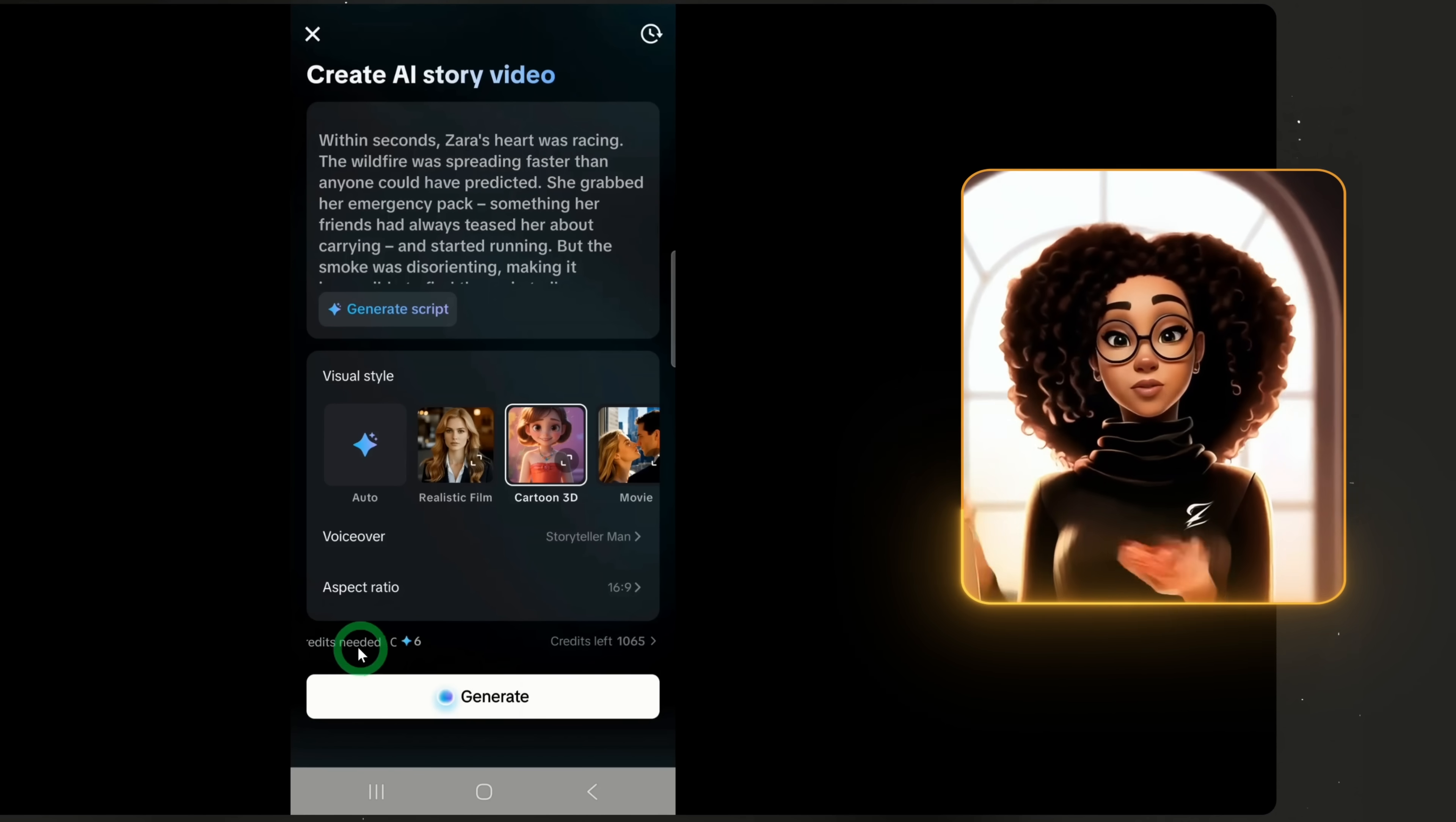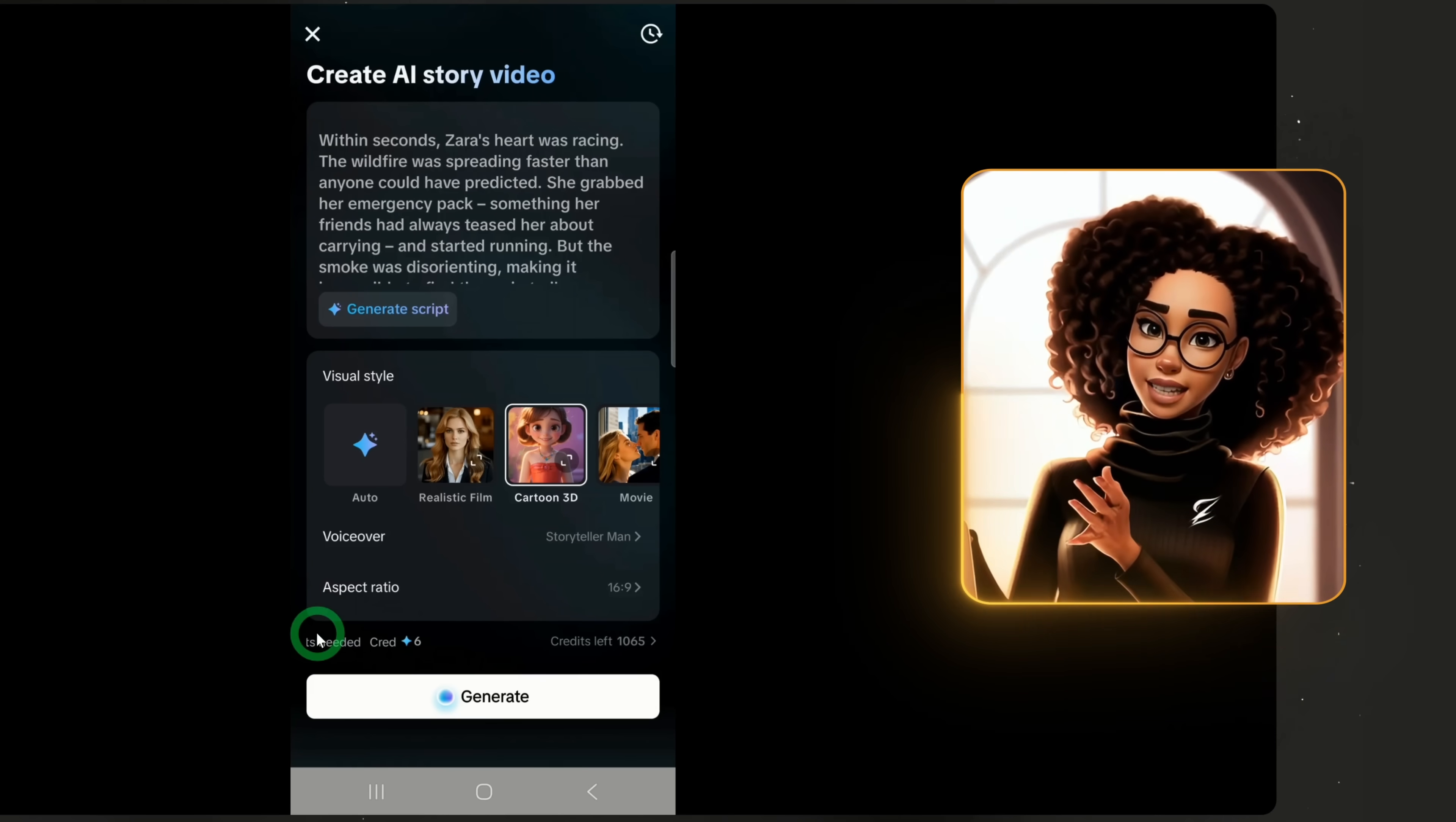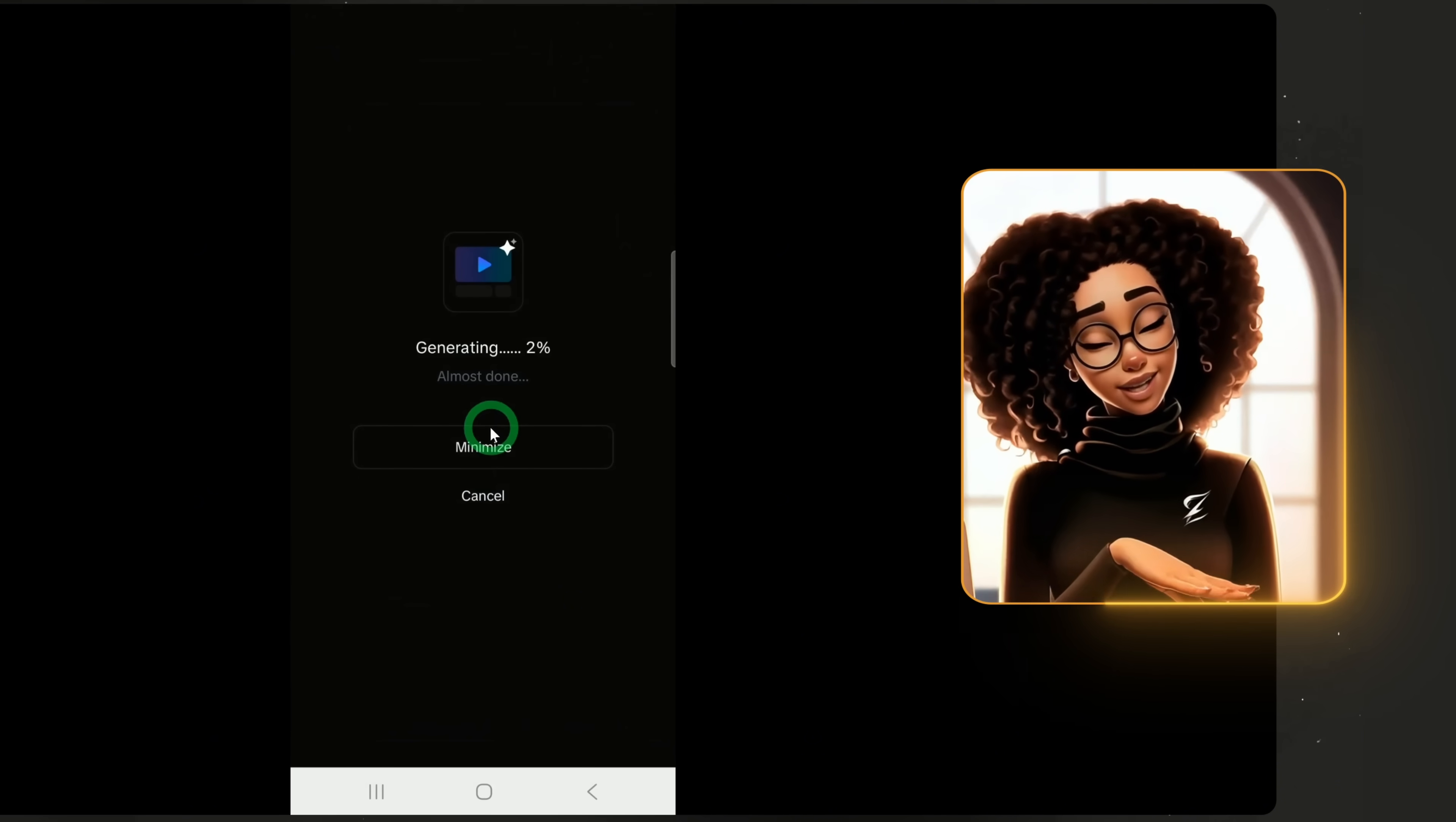When you use this for the first time, you'll get a generous free trial. I've used up mine already so it will deduct from my credits. Click generate. Confirm the credit used, 6 credits in this case, to start generating.